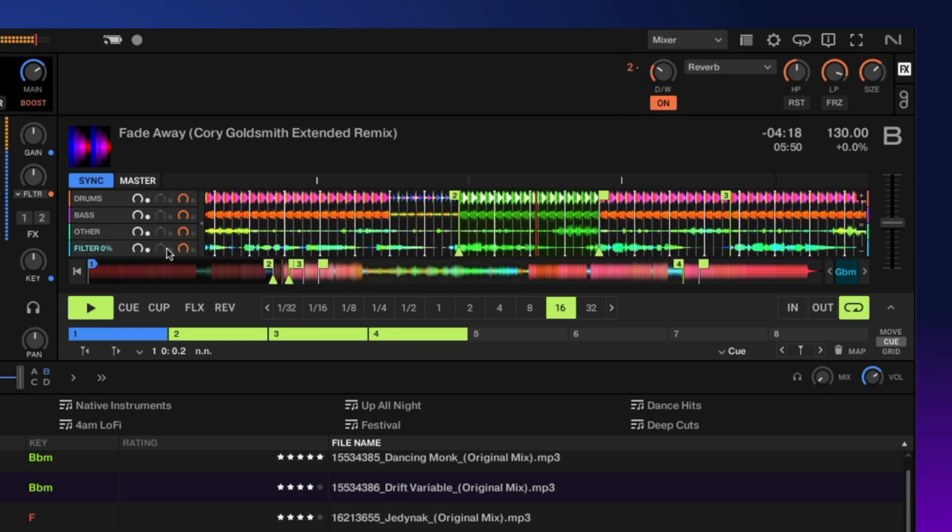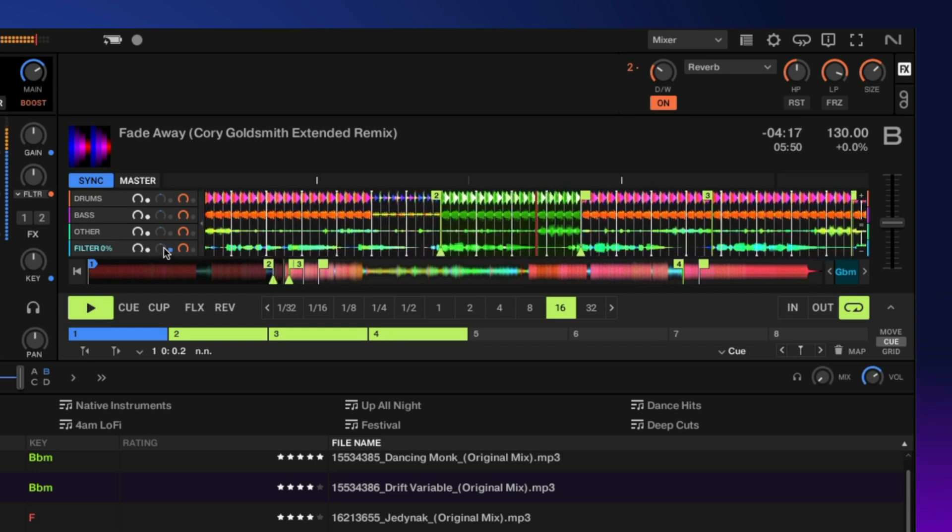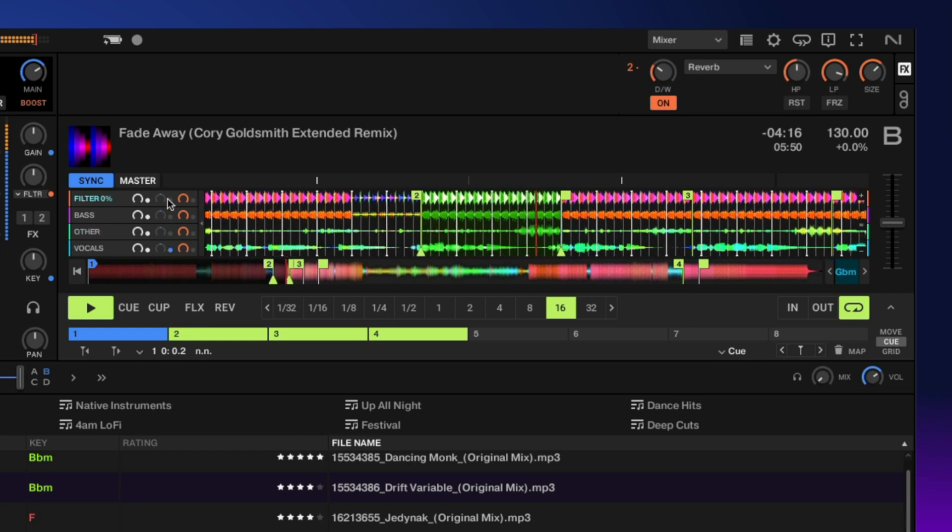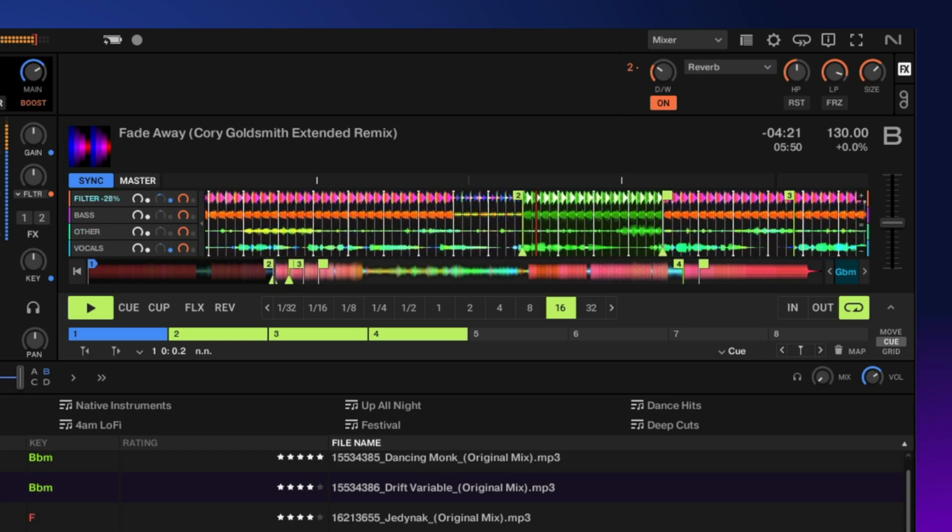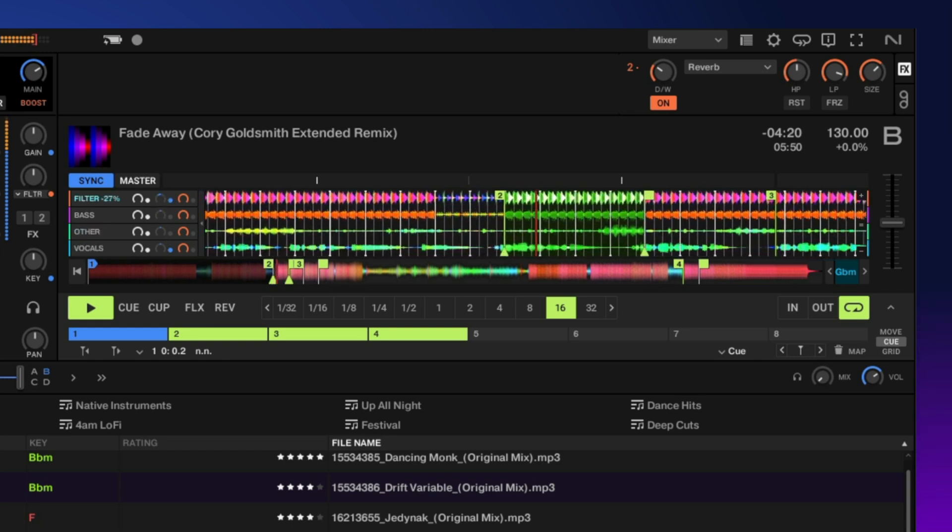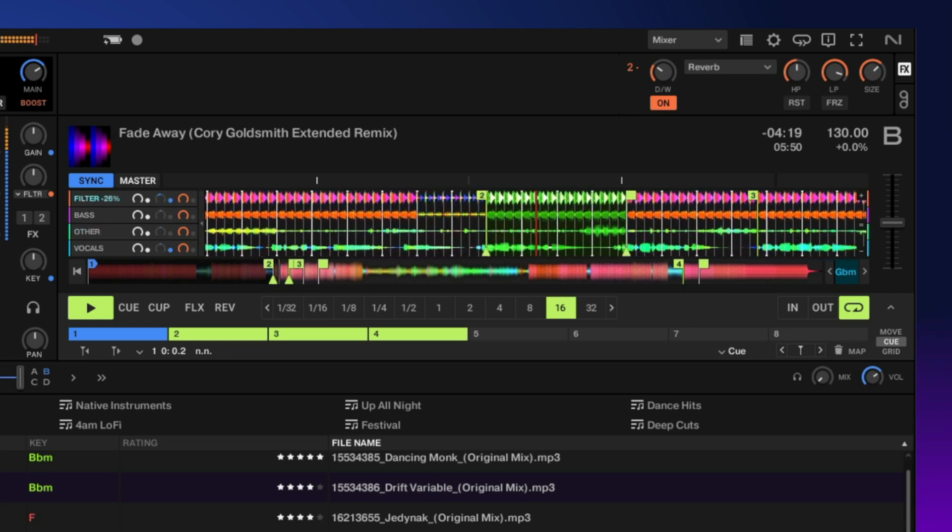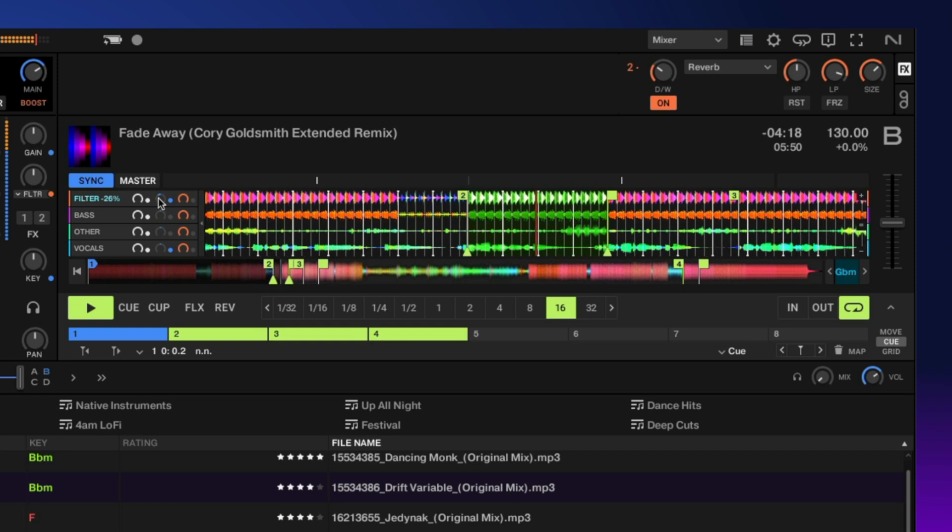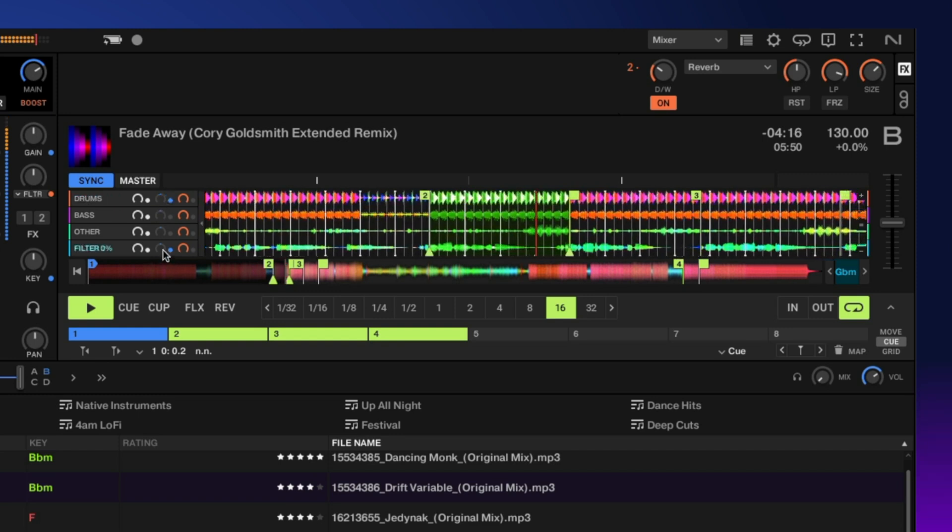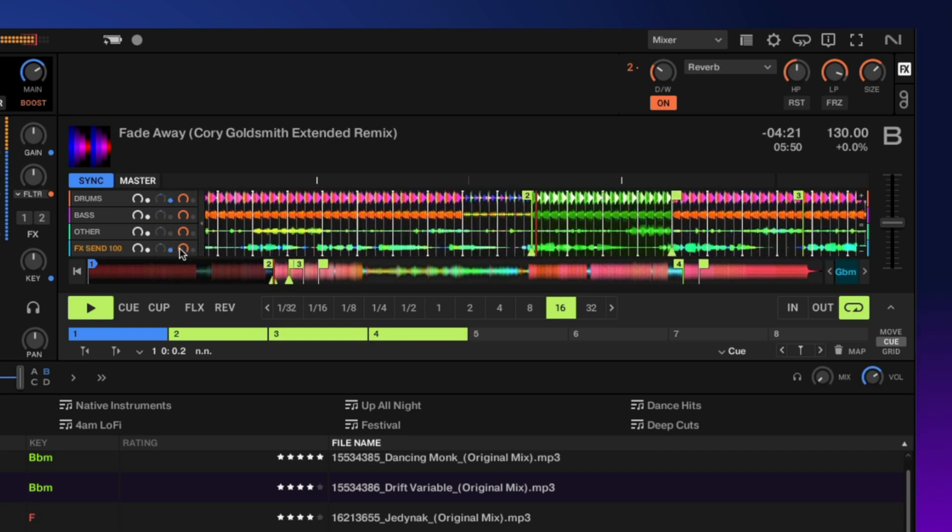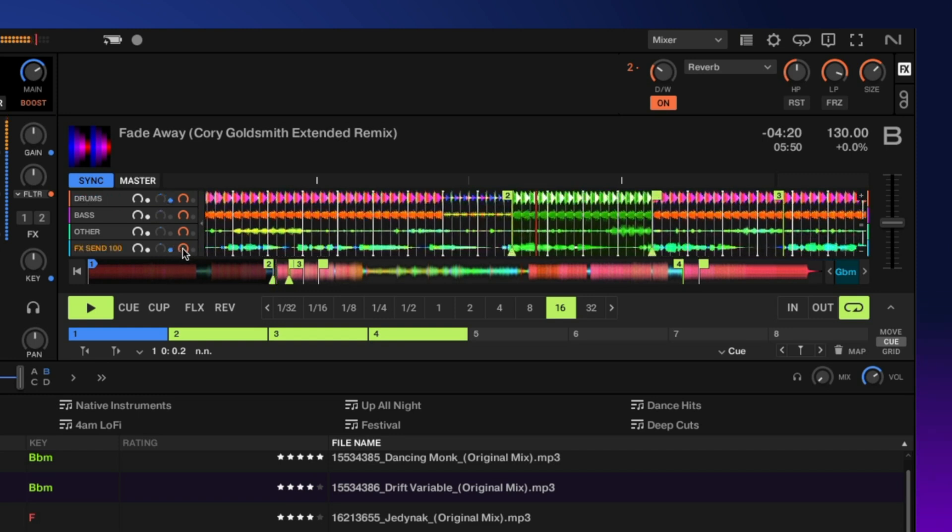We also have filters for each stem. Turn the filter on the drums. Double-click to reset it to the center. And then next to that we have our send effects.